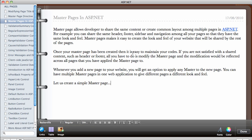Once your master page has been created, it is easy to maintain your code. If you are not satisfied with shared content such as the header or the footer, all you have to do is modify the master page and the modification will be reflected across all the pages that you have applied the master page to. It is also possible to have multiple master pages in a web application to give different pages a different look and feel.